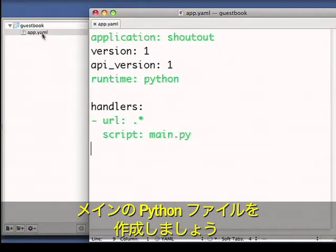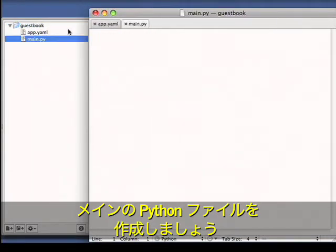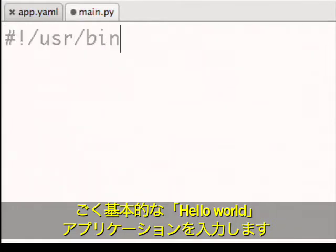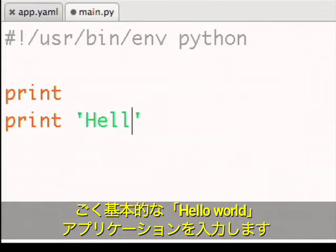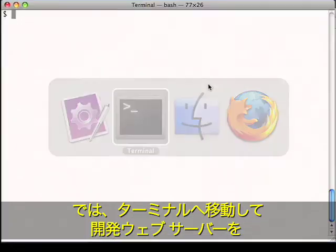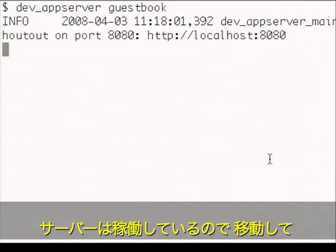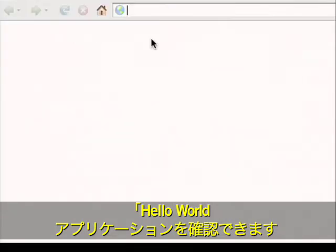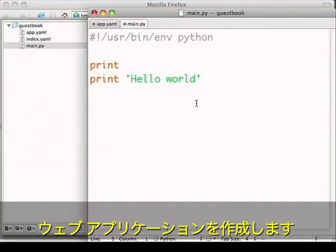I'll create my main Python file and type in a very basic Hello World application. Now I'll go to the terminal and start the development web server. And now that the server is running, I can go and view the Hello World application.